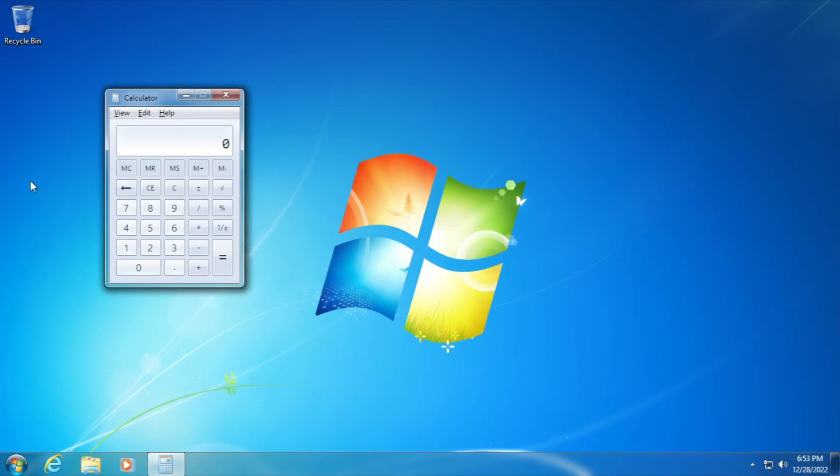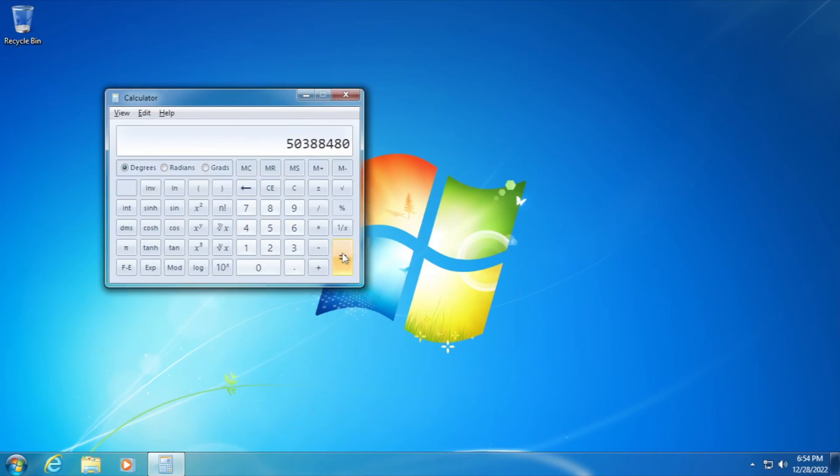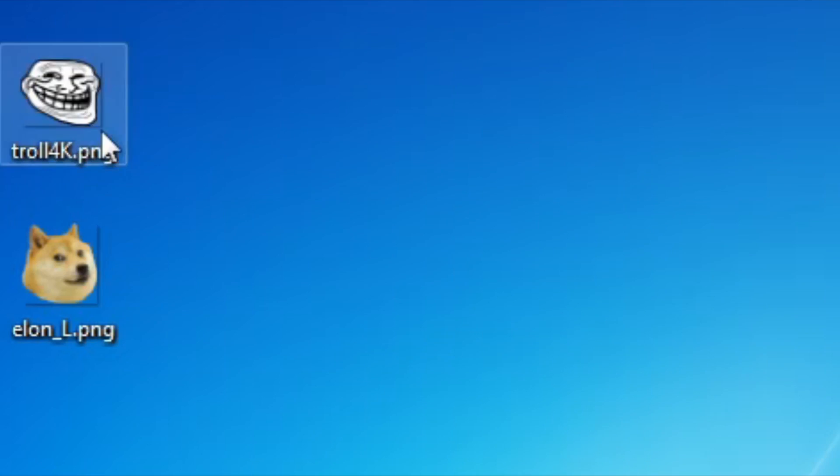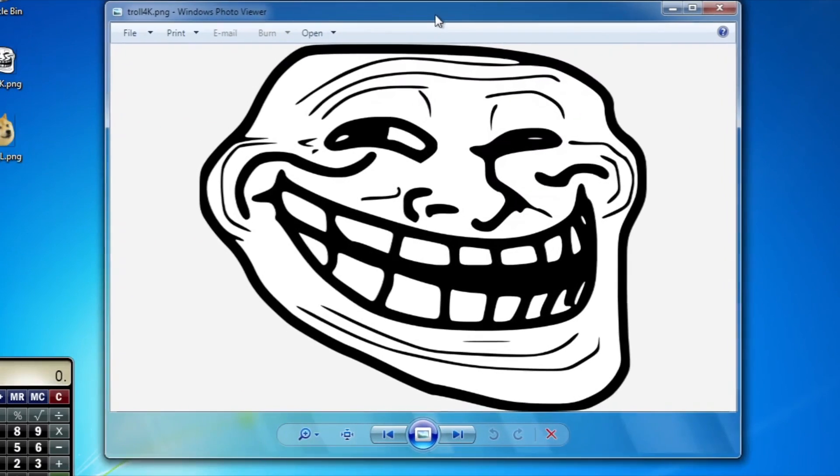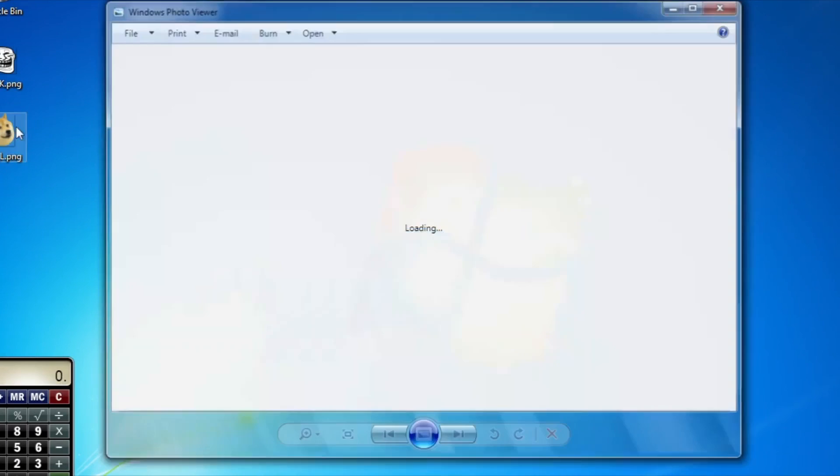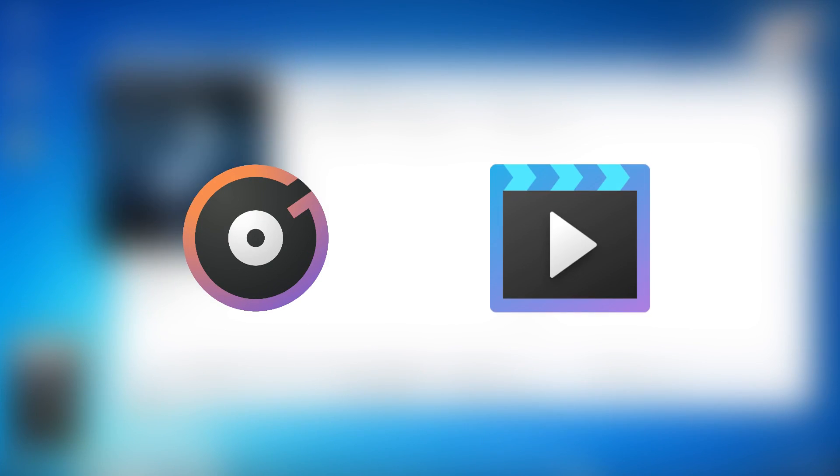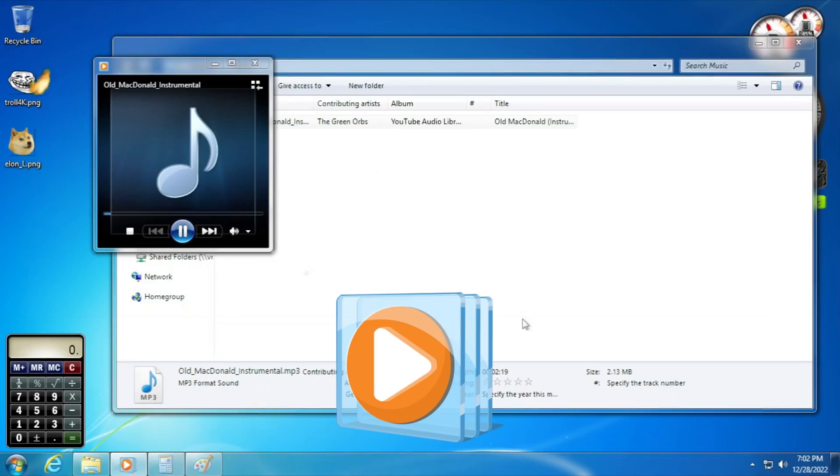What about some applications? Calculator got replaced. That's good. Photos replaced too with Windows Photo Viewer. Nice. The music and movies and TV completely abominated with Windows Media Player. Nice.